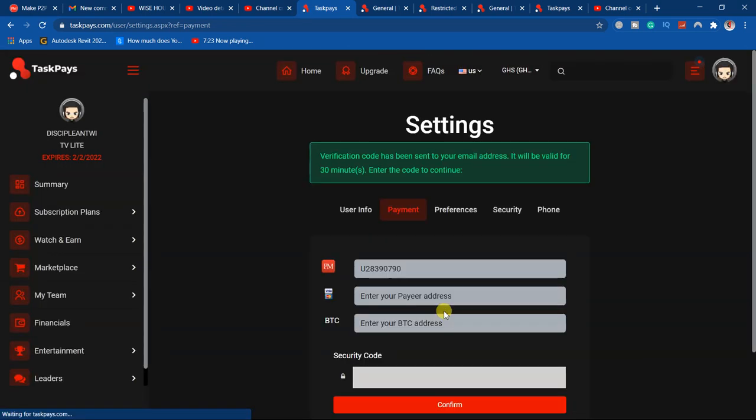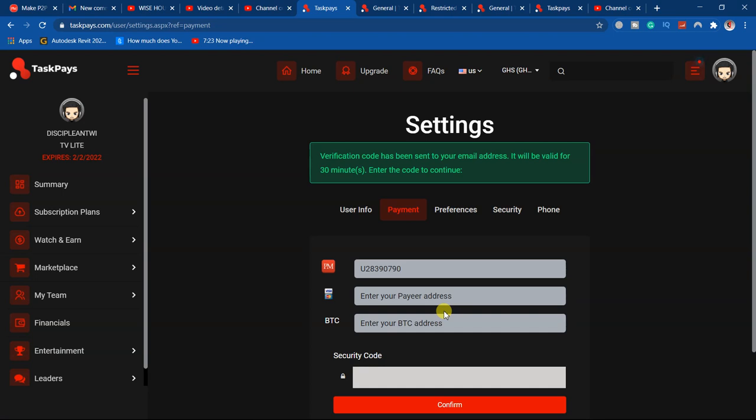A verification code has been sent to your email and will be valid for 30 minutes, so I have to verify before I continue.